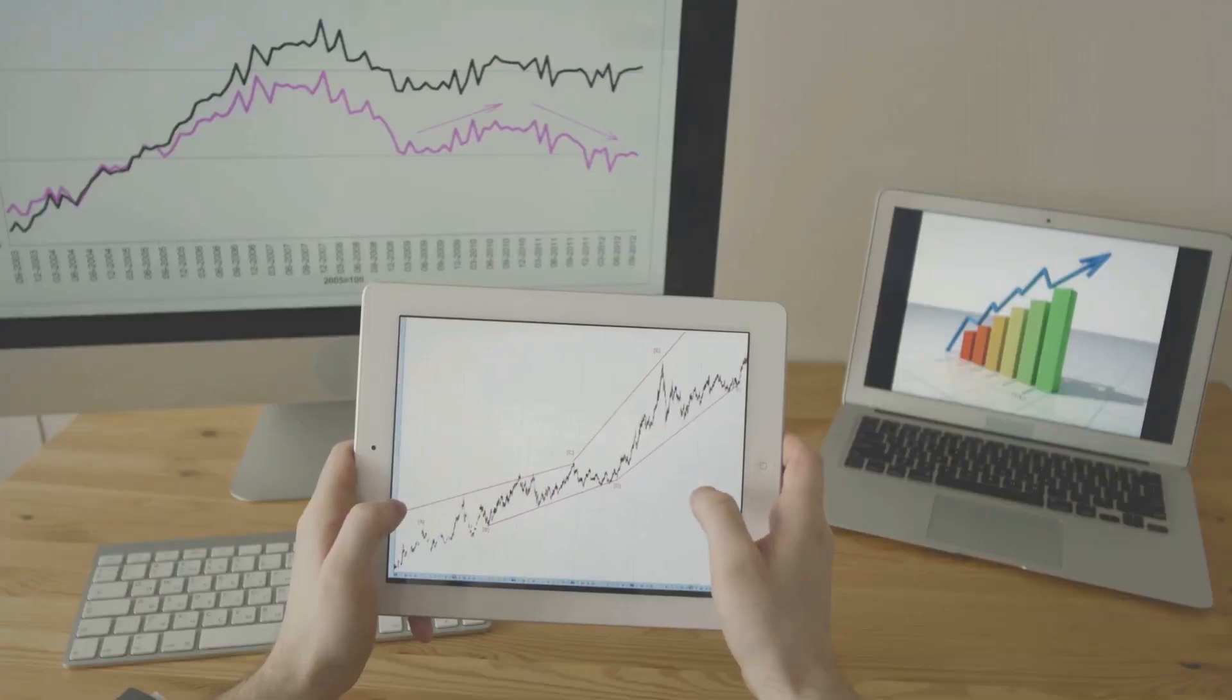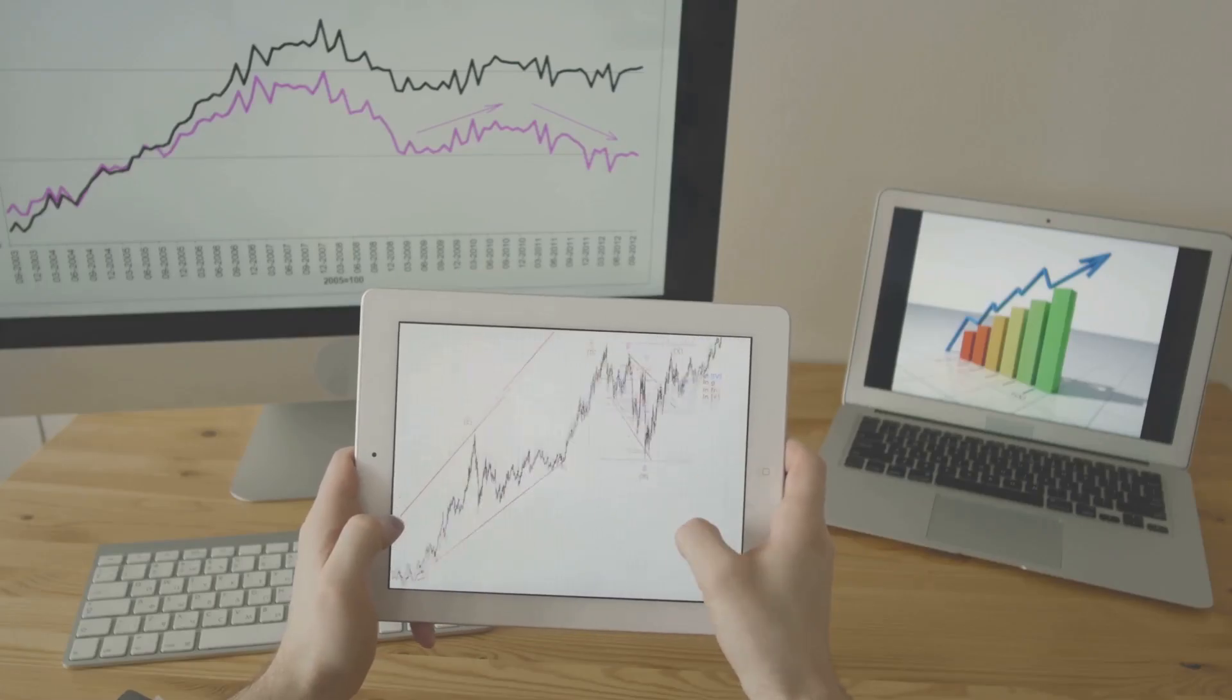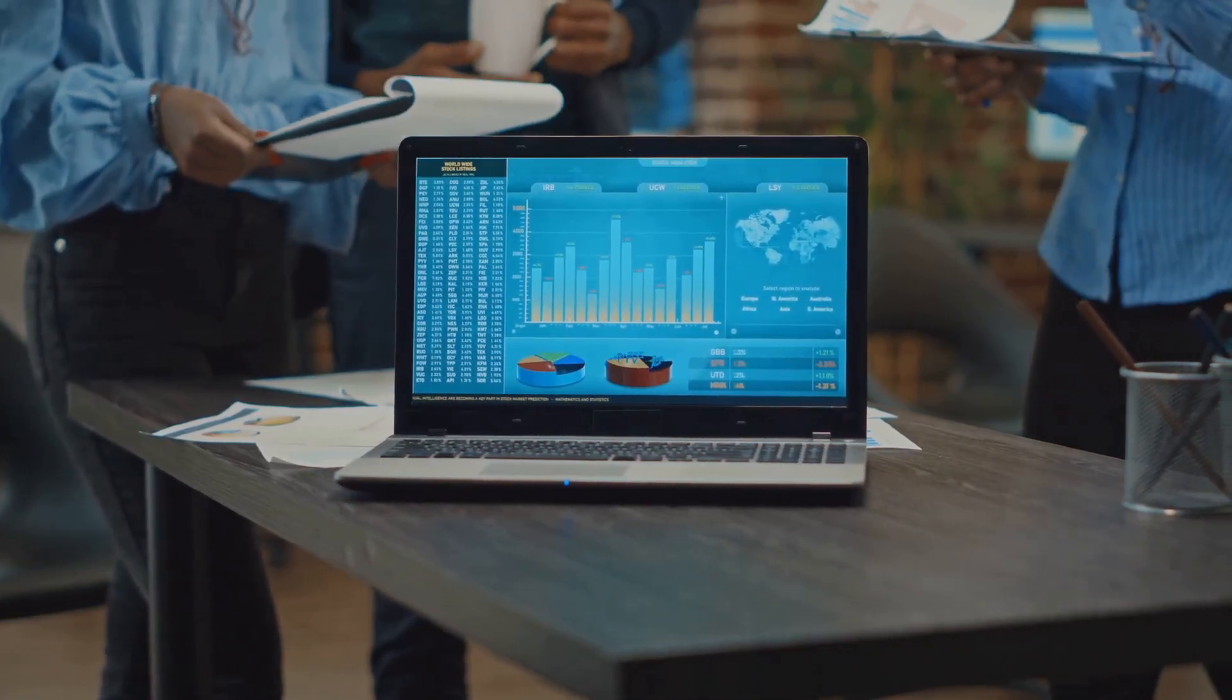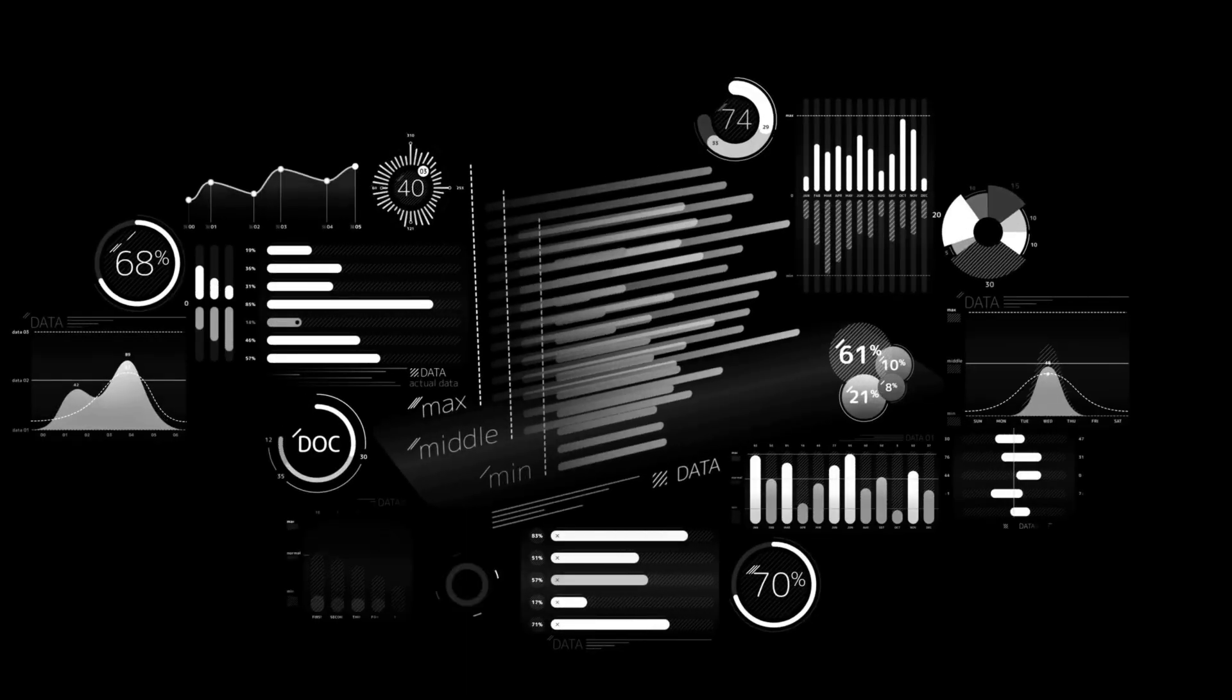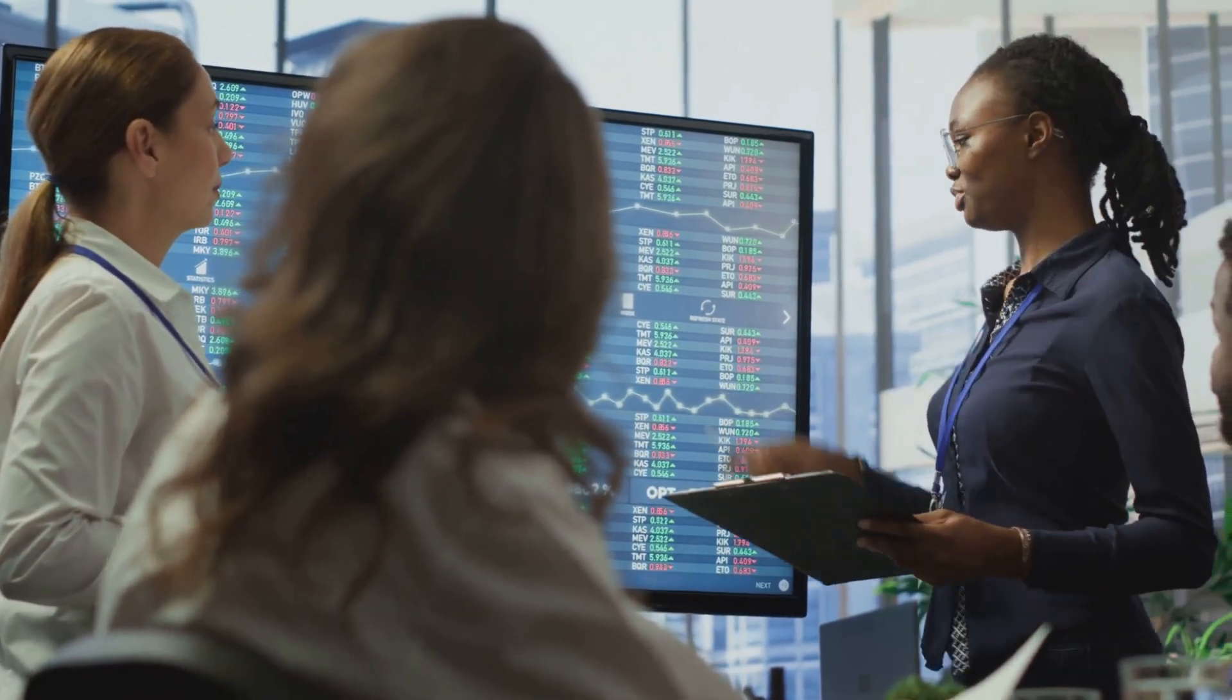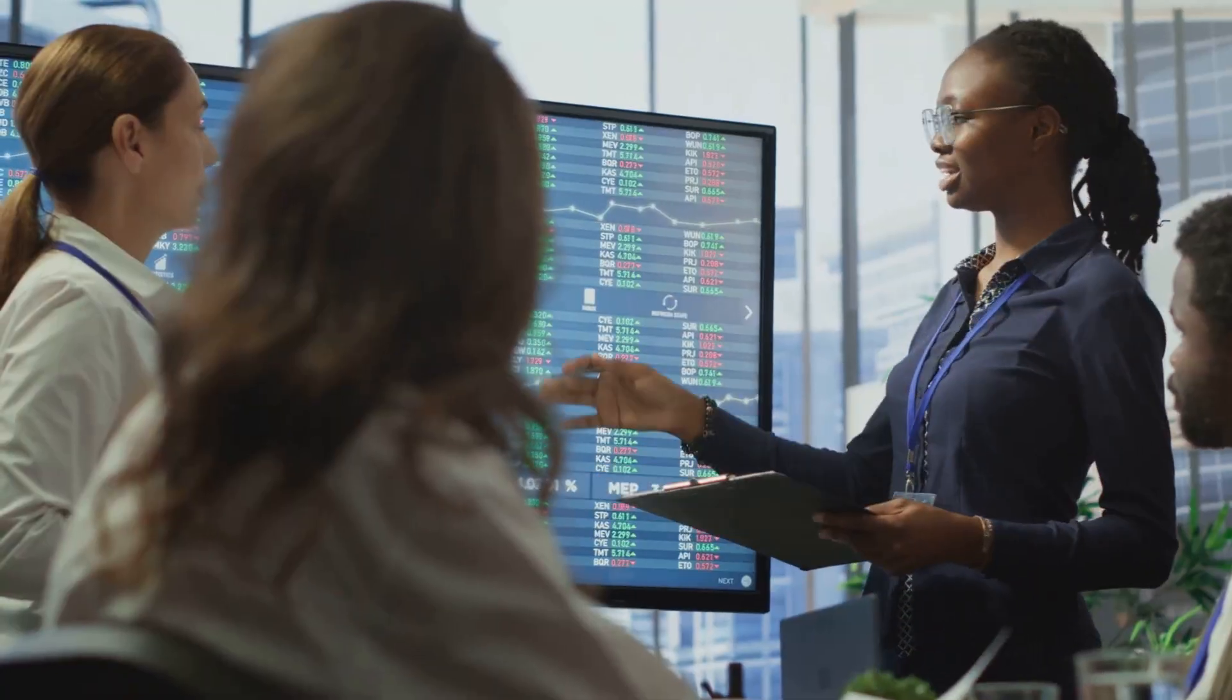It helps people make smarter, more informed choices every single day. Whether for complex business strategies or simple personal use, Power BI unlocks the hidden value within your data, transforming it into actionable intelligence. It's the go-to tool for anyone who wants to truly understand and effectively act on information, driving better outcomes.